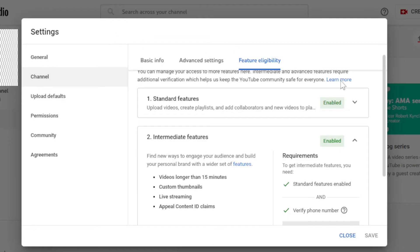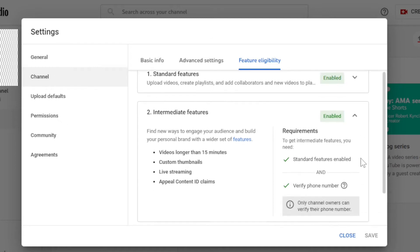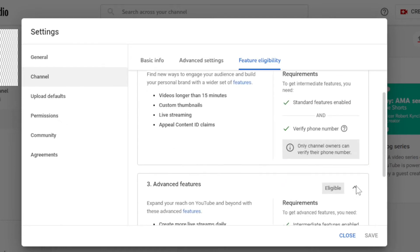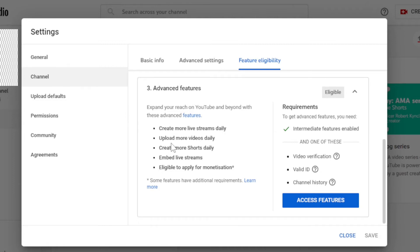Now you successfully enabled intermediate features benefits. Let's move to number three, advanced features. After you enable this, you get full access like you can create more livestreams, uploads, shorts and one important thing, if you enable this then only your channel will be eligible for monetization.